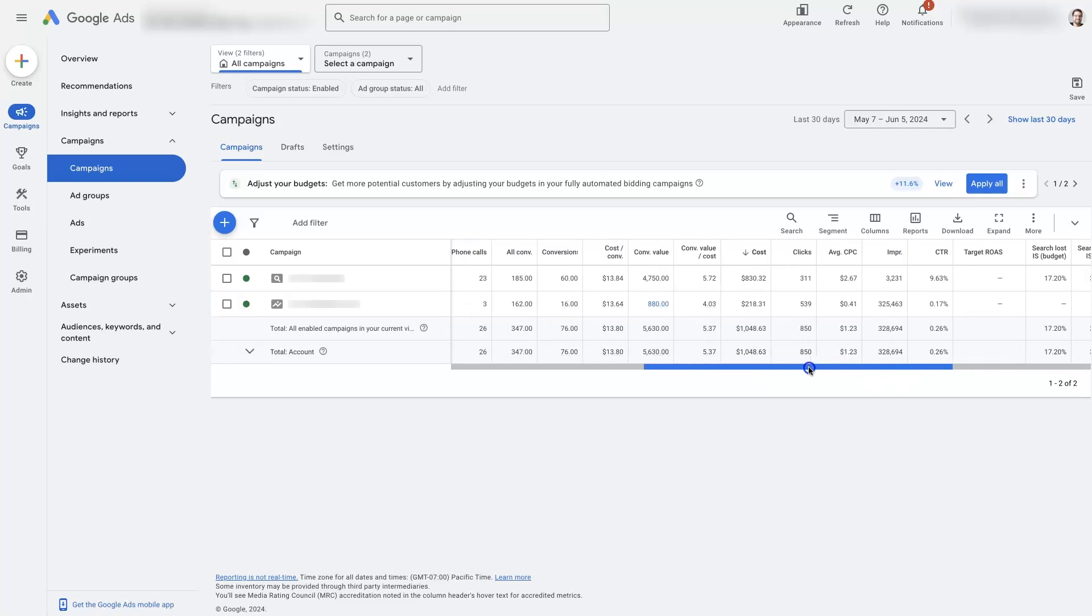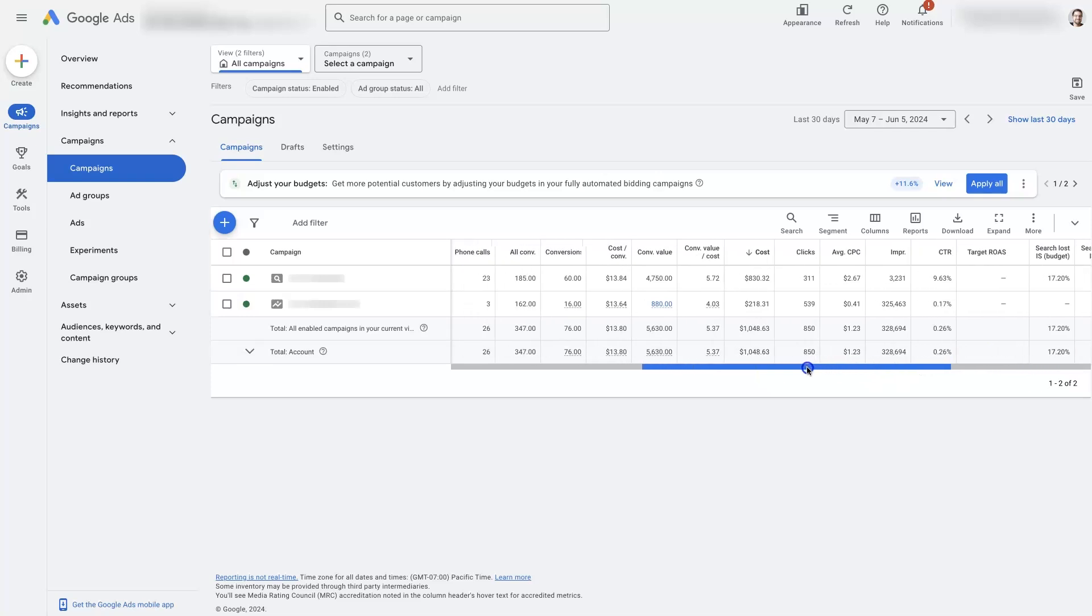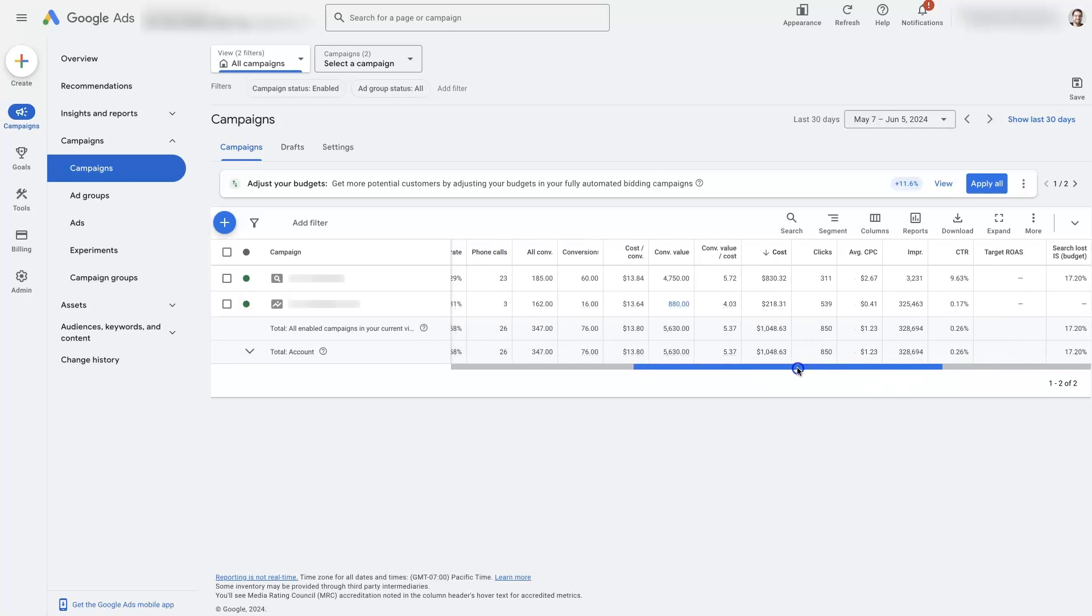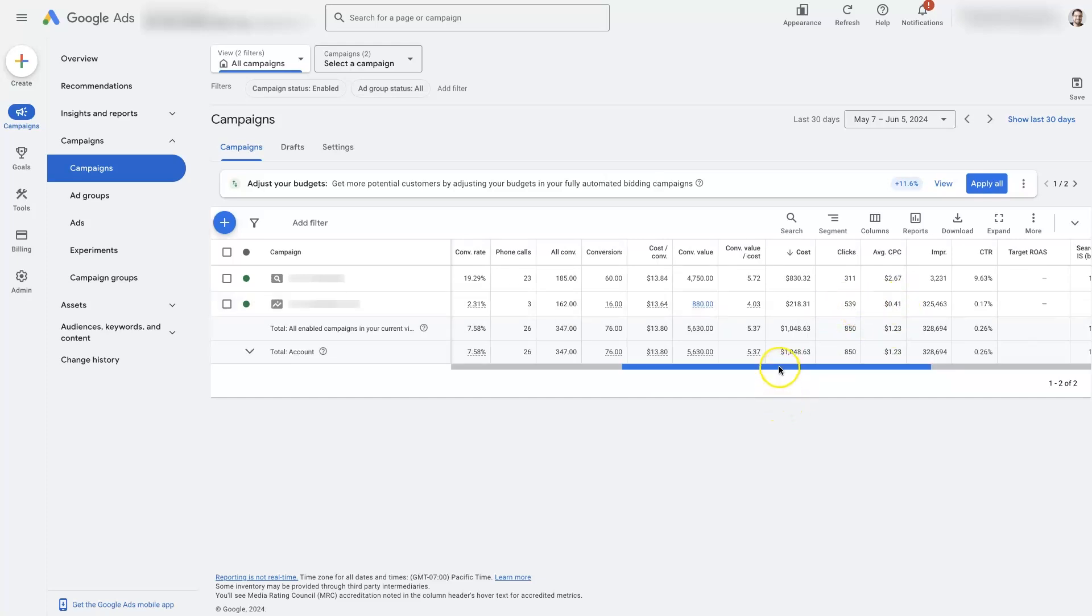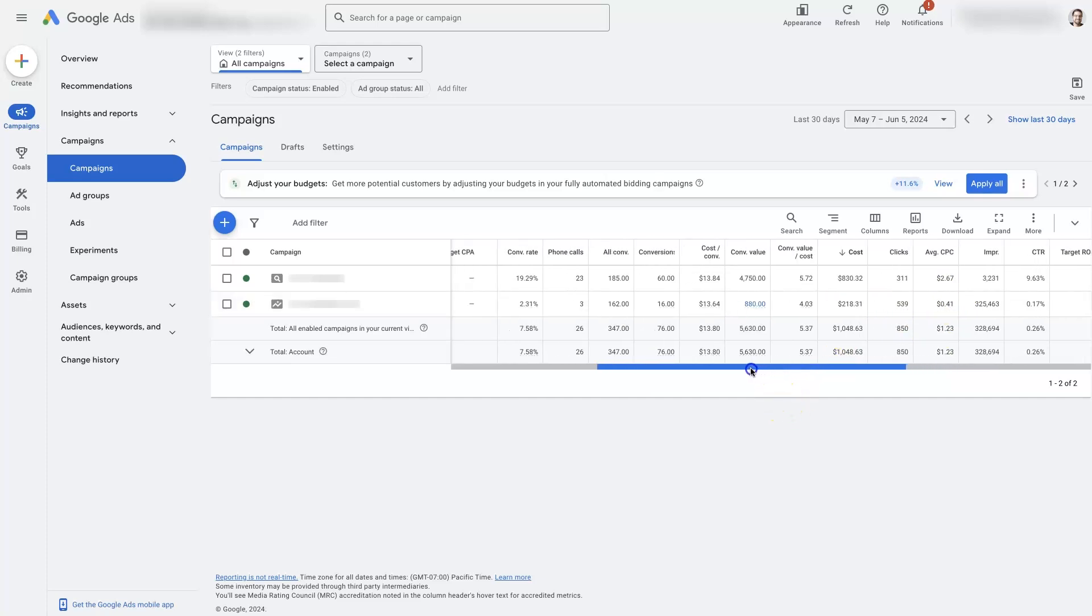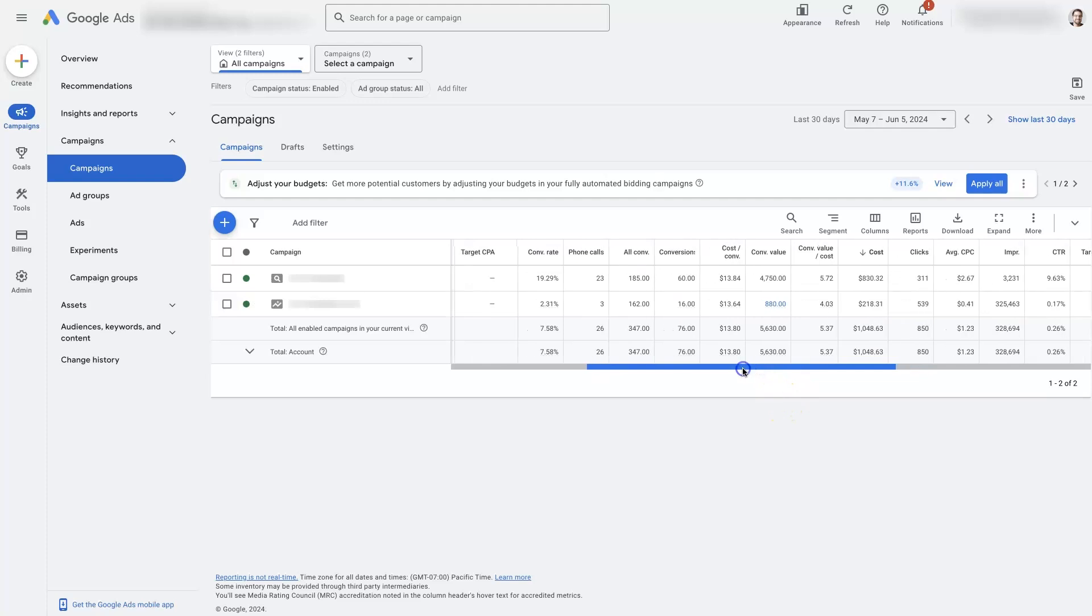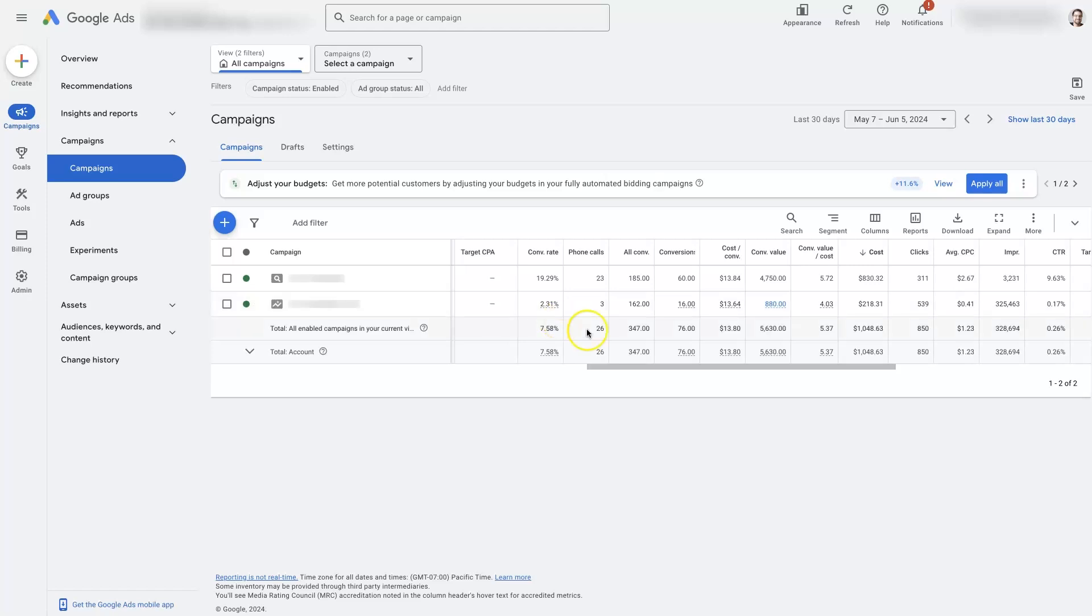The clicks from Performance Max campaigns can be quite inexpensive. You can see the cost per click is only $0.41, which is why we have so many clicks here. And so then, because there's so many clicks and it's inexpensive, the conversion rate is going to be quite a bit lower. But we don't necessarily care that much because the clicks are so inexpensive that the cost per conversion is about the same as through a traditional search campaign.